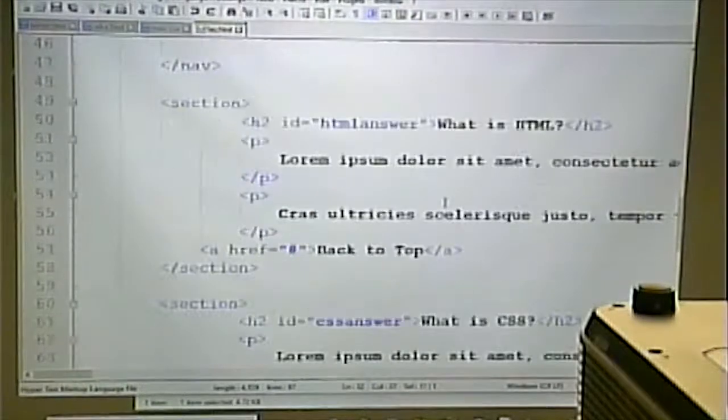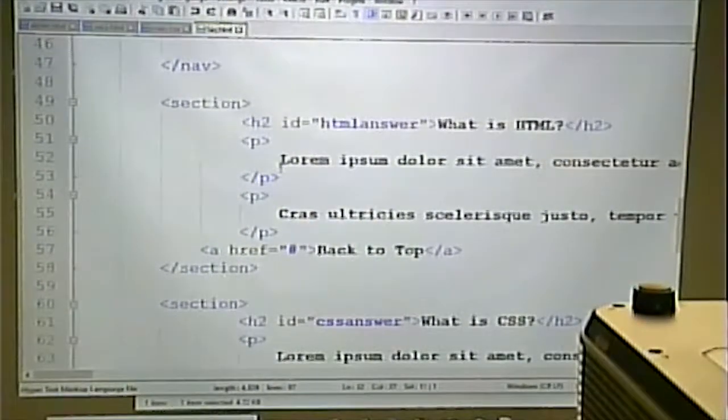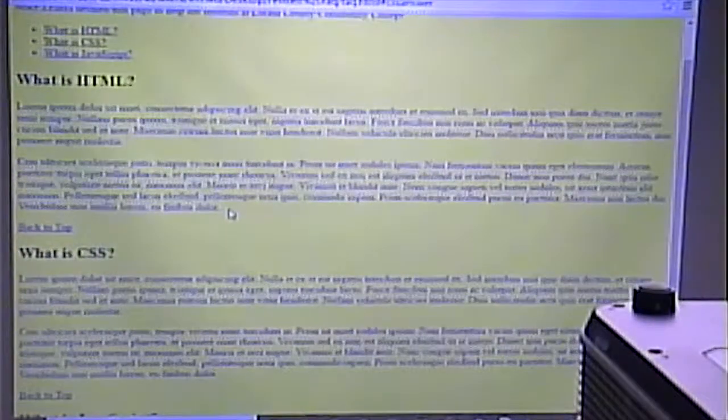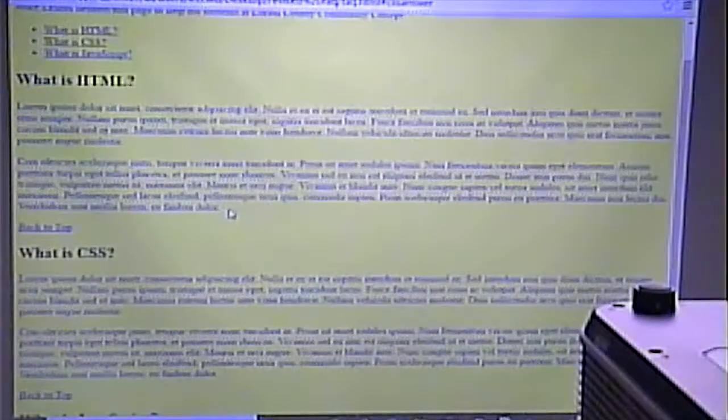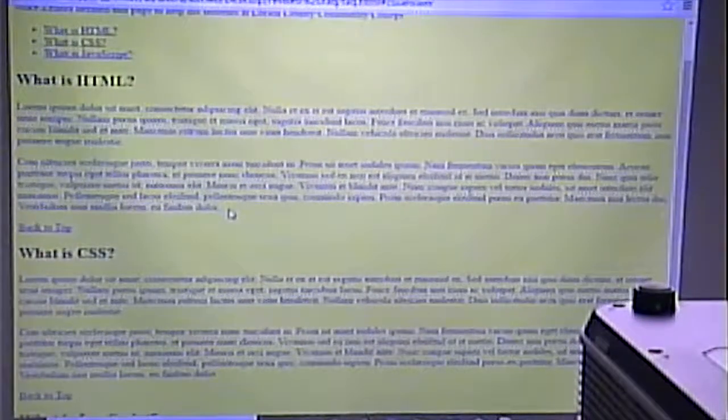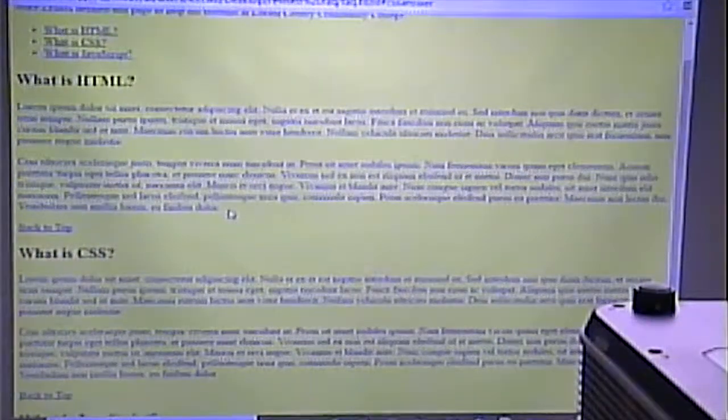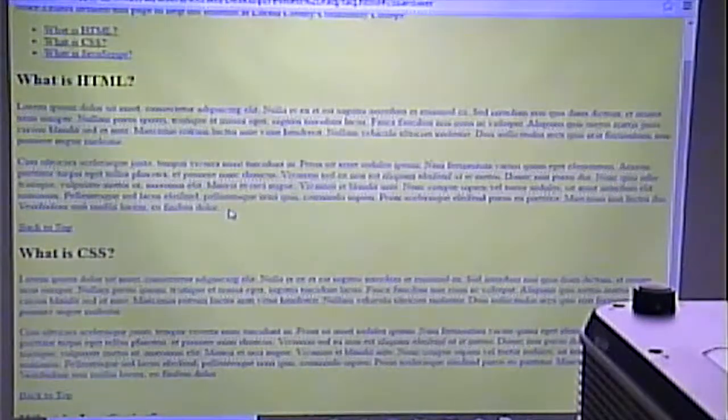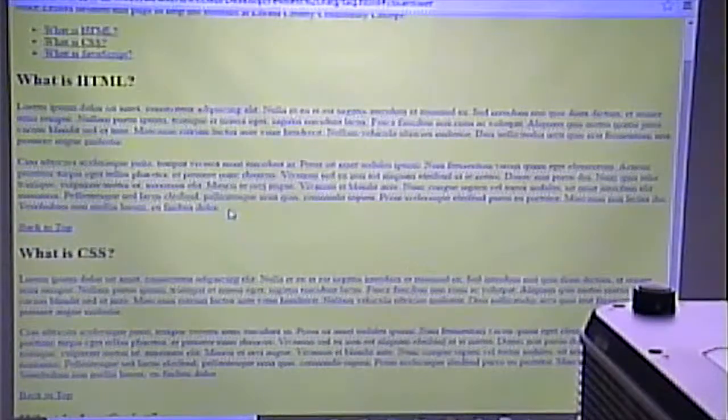One last thing: notice the nonsense text on that page. This is known as Lorem Ipsum or 'Greek text,' and it's often used by designers when mocking something up. No finished page should ever have this text on it, so please don't turn something in with it. But if you want an idea of how a page is going to look without typing all the real content, you can copy and paste it — Google 'Greek text' and you'll find generators for it.